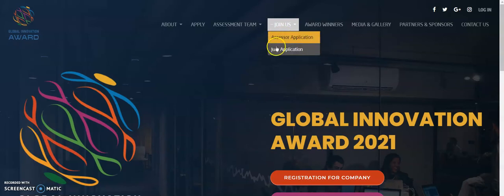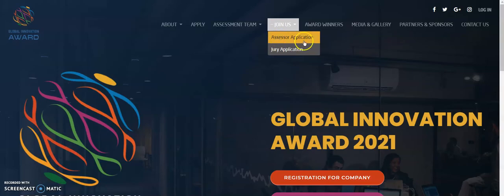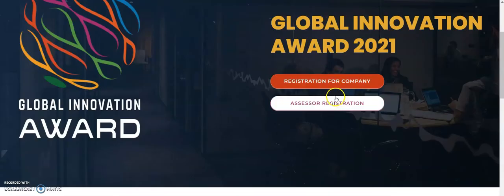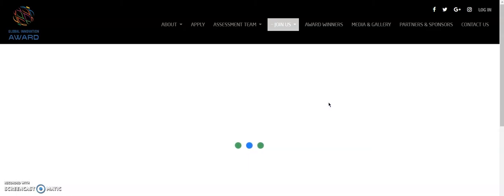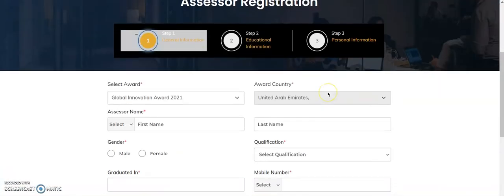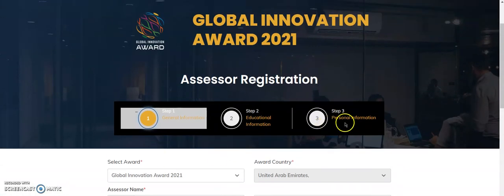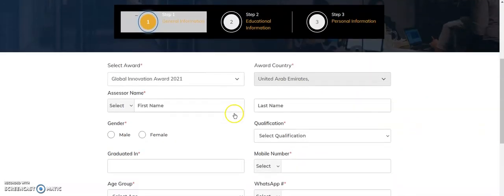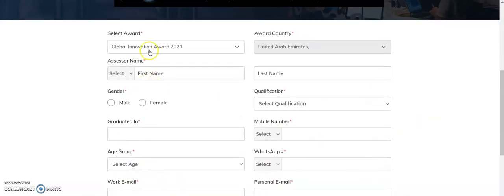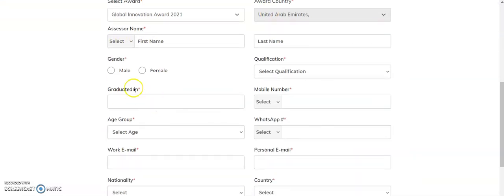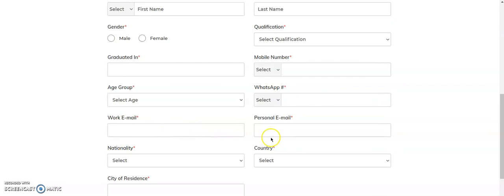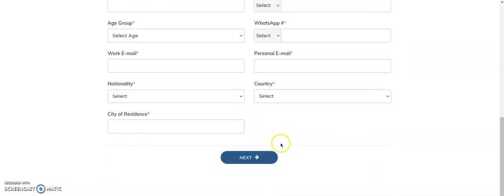From the Join Us option, a person can fill in either of two forms: the jury application or the assessor application. If I click on assessor registration, the registration page opens. There are three simple steps: the general information, the educational information, and the personal information. In the first step you will have to fill in general information like your country, first name, gender, age, email, nationality, and things like that.